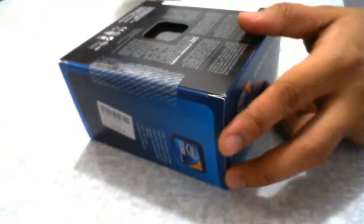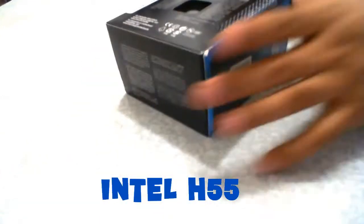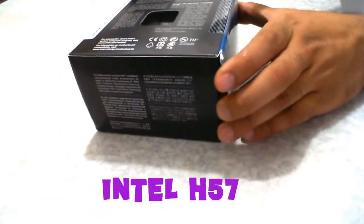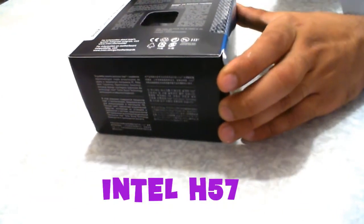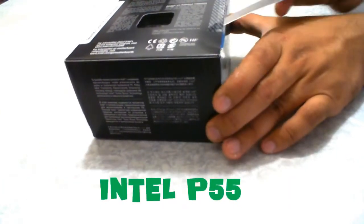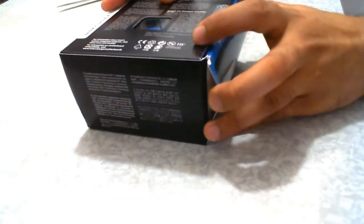This is an 1156 socket CPU and its compatible chipsets are Intel H55, Intel H57, and Intel P55 motherboards. It has four cores and four threads.